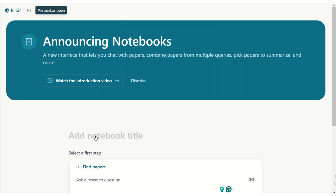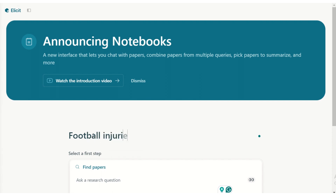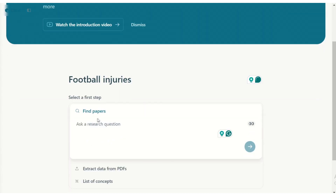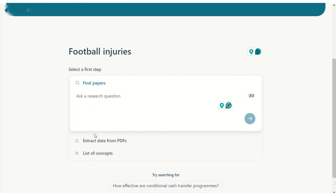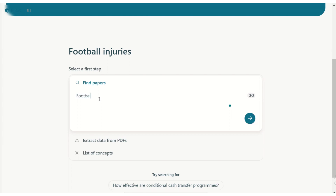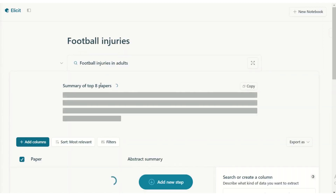You can start by adding a notebook title — we'll use 'Football Injuries'. Then you can find papers, extract data from existing PDFs you upload, or create a list of concepts. Let's start by finding papers on football injuries in adults and see what it does.